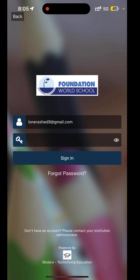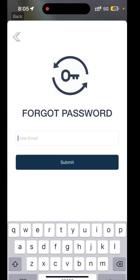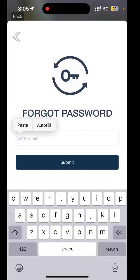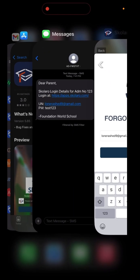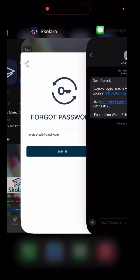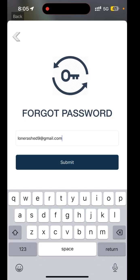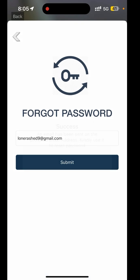In case you don't remember your password, you can click on the Forgot Password option. Enter your email ID that you have entered, the same one, and click on the submit button.